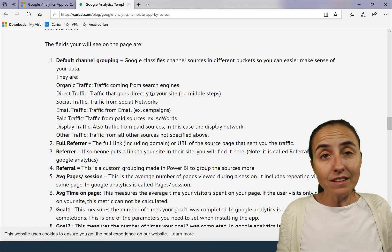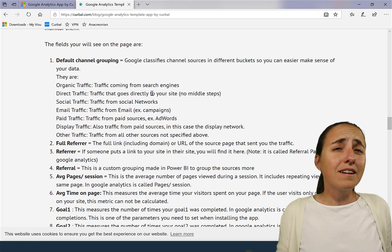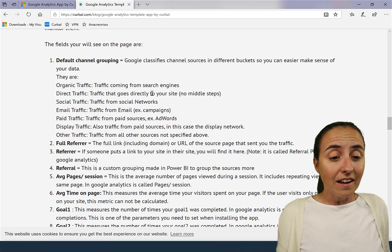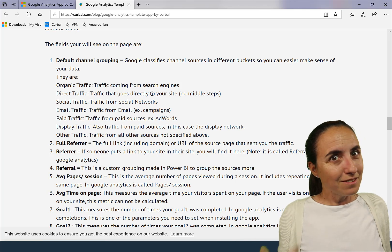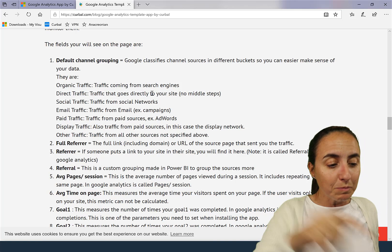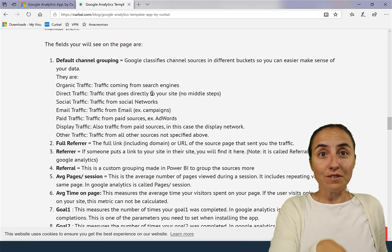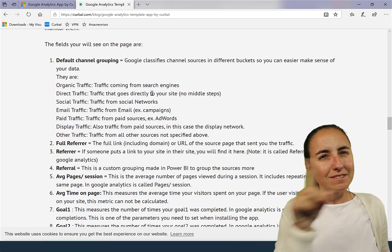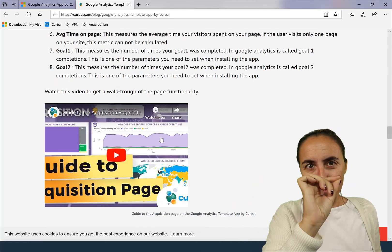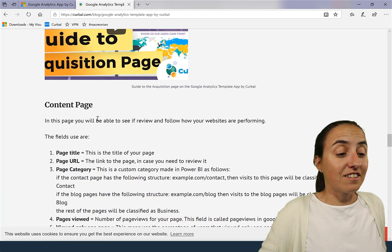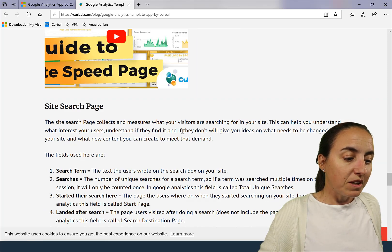I've changed the field names quite a lot because Google Analytics is so technical that if you are not a marketing person you might get lost. But if you are a marketing person, you will see here what those fields are in Google Analytics, so you know what each one corresponds to, what it means, and what data it collects.